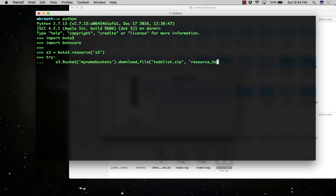And another one is the file name which I'm going to use to store on the local computer. It's resource_todolist.zip. Press enter and then press the tab. Now I need to write the except.